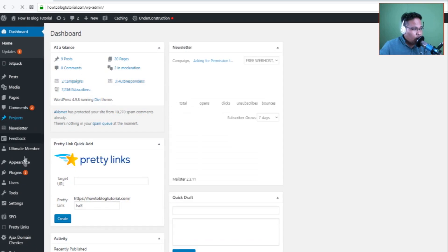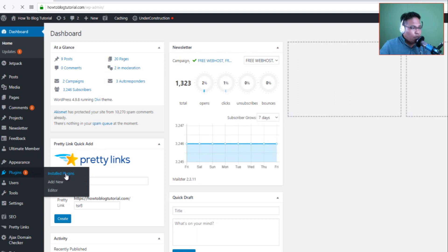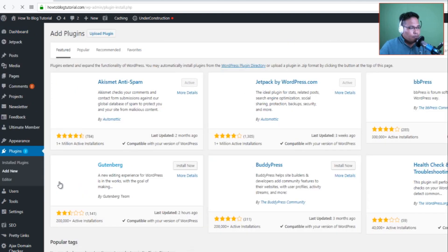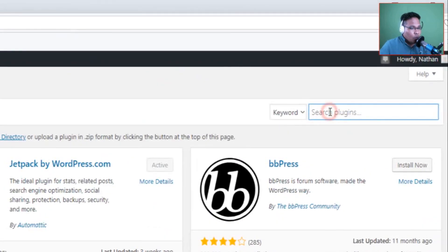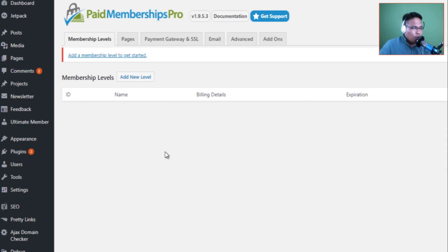Let's get started. Go to the back end of your website. Go to the dashboard and go to Plugins. This time we will be adding a plugin, so click Add New. What you want to do is search for and add Paid Membership Pro. Just click Install. Now it's installed.